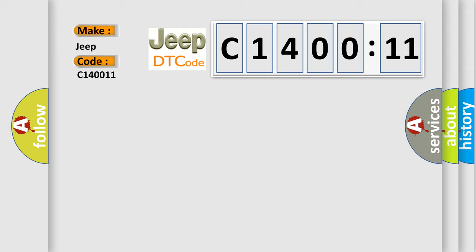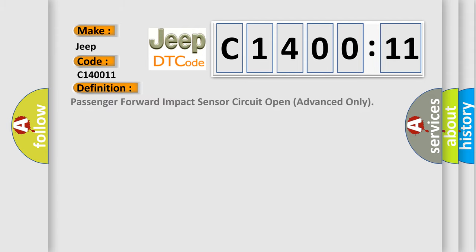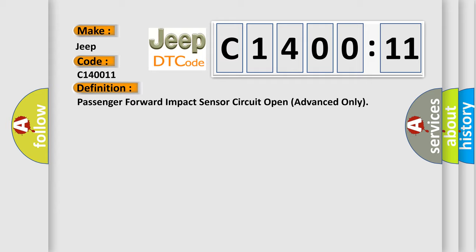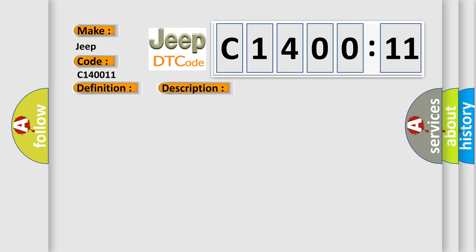The basic definition is: Passenger forward impact sensor circuit open advanced only. And now this is a short description of this DTC code: Passenger forward impact sensor circuit has been shorted to power supply or opened.